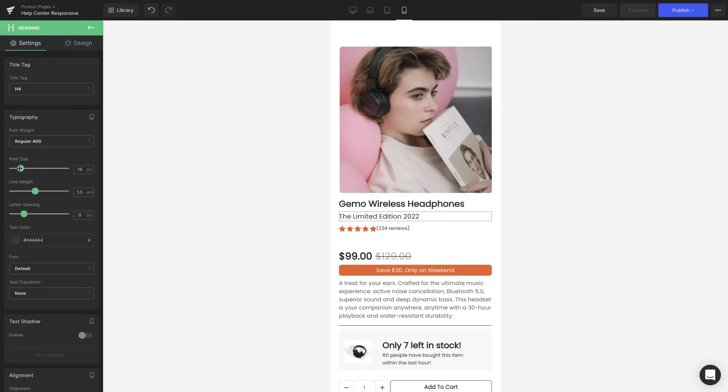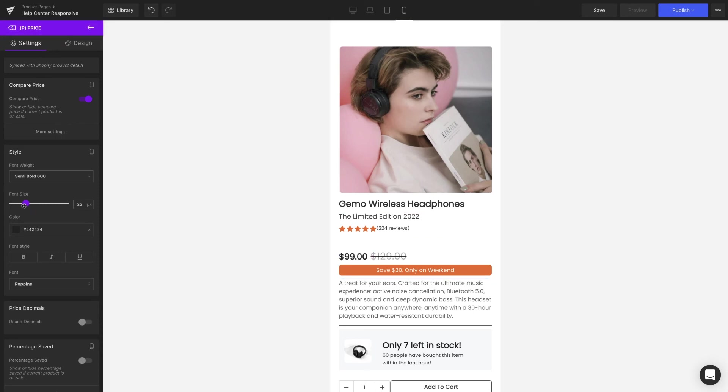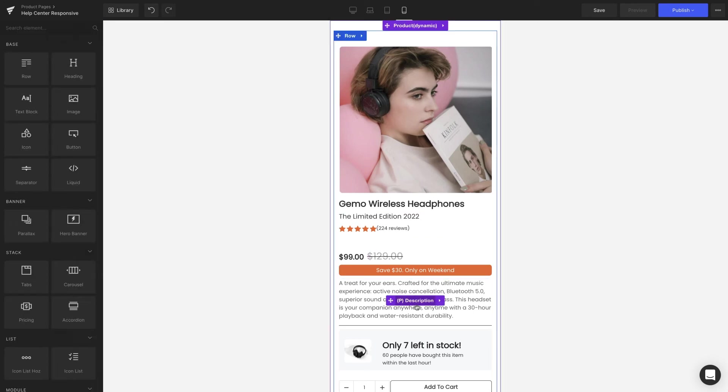Everything from the headline, description, and the text inside the button, to the prices as well.